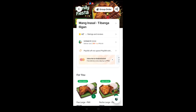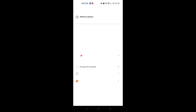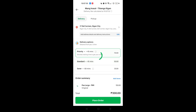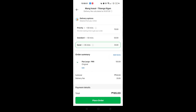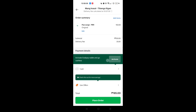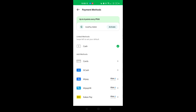For example, you can choose a restaurant near you. Once you've chosen a restaurant, select your meal — for example one meal. Click the green plus button to add it, and you can customize your food, such as choosing the original flavor. After that, you will see your basket showing delivery options: Priority, Standard, or Saver, depending on the price. You will also see the order summary, subtotal, and delivery fee.